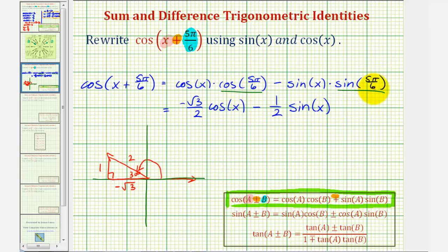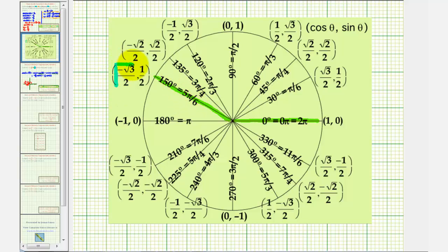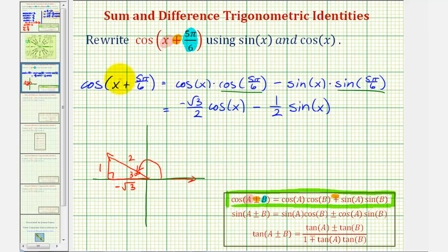Again, we could also find these trig function values using the unit circle, where cosine theta is equal to x and sine theta is equal to y. Here's the terminal side of five pi divided by six, verifying that cosine five pi divided by six would be negative square root three divided by two, and sine five pi divided by six would be equal to positive one-half. Either way, we have the correct trig function values, and therefore we've written cosine of the quantity x plus five pi divided by six using sine and cosine.